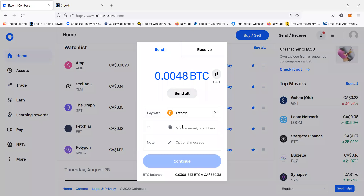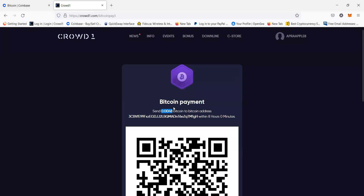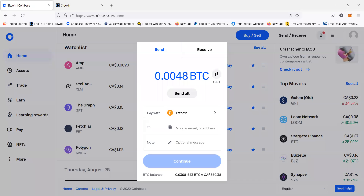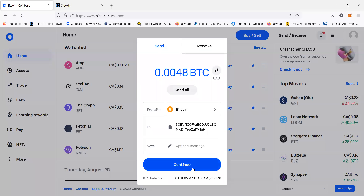Over here is where you paste the address that we need to send it to — the address is found right there in Crowd1. Copy it, and make sure you copy it accurately, or else it might not be purchased successfully and you might lose your money. So make sure you do it correctly, then paste it here and continue. They will send you a verification code — either by your phone or your email — and once you've done that, you've successfully purchased a package in Crowd1.